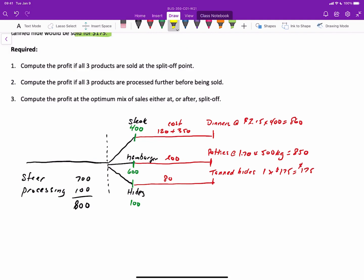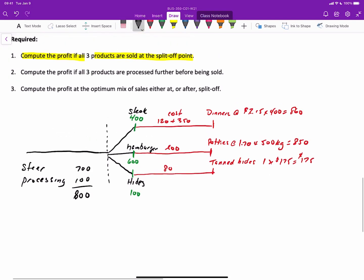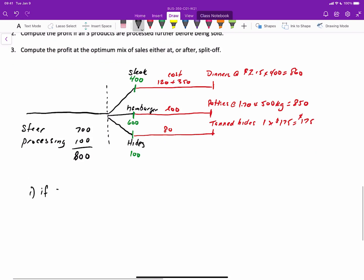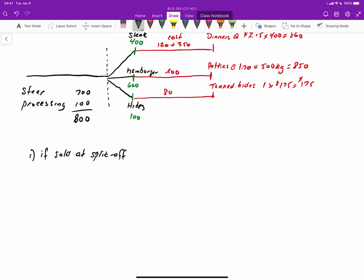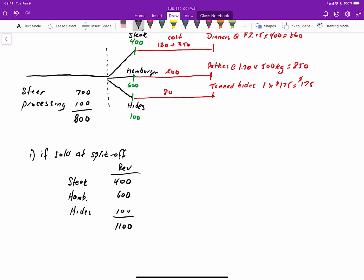Now that we have a diagram, let's proceed with the requirements. Requirement one is to compute profit if all three products are sold at the split-off point, meaning as is. Revenue would be $400 for steak, $600 for hamburger, and $100 for hides, for total revenue of $1,100. We subtract our joint costs of $800 to end up with a profit of $300.